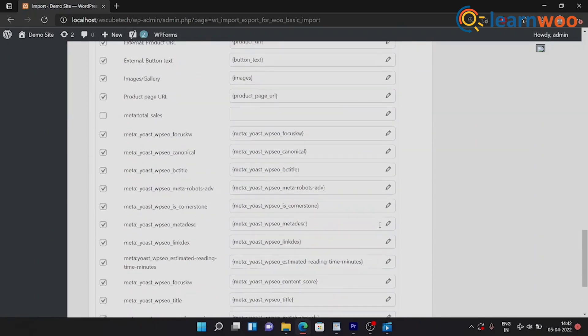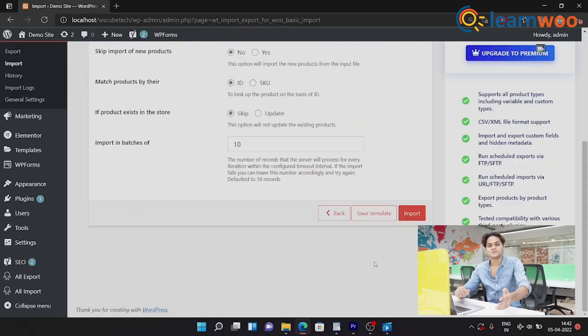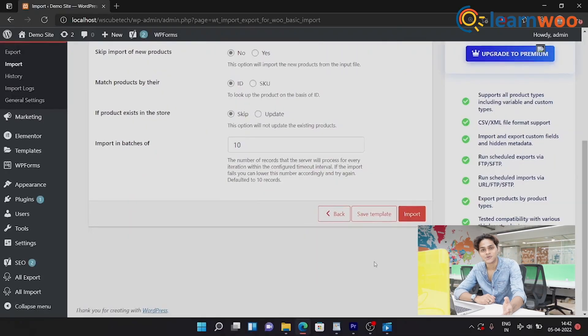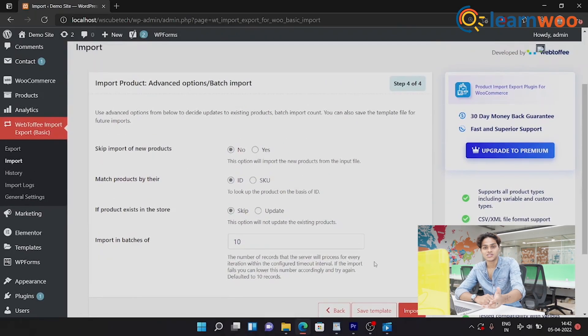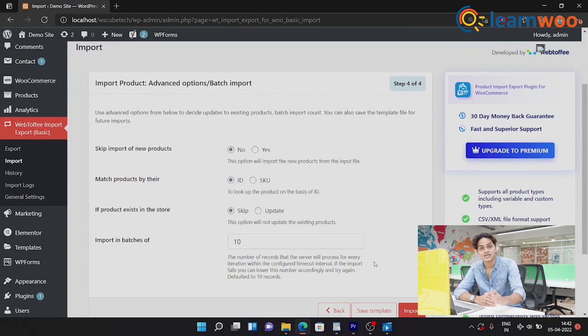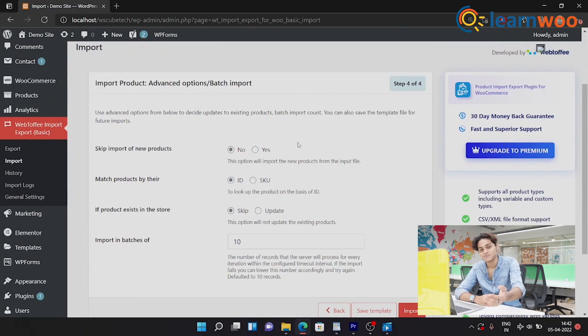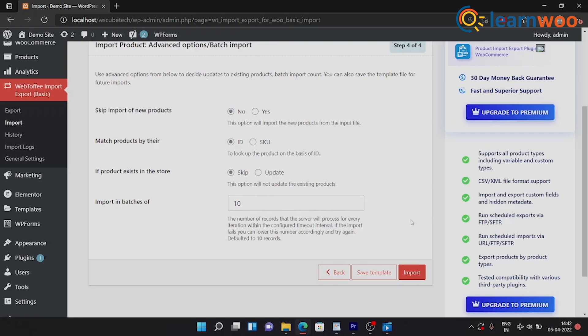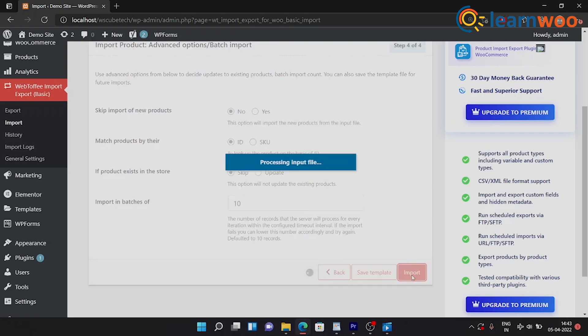Once you've checked all that, done all that, click on Next. Here you have options to skip new products, match products with their ID or SKU, and even have option to update or replace existing products. Now you can save this template if you want to, and then click on Import. And we're done with import.